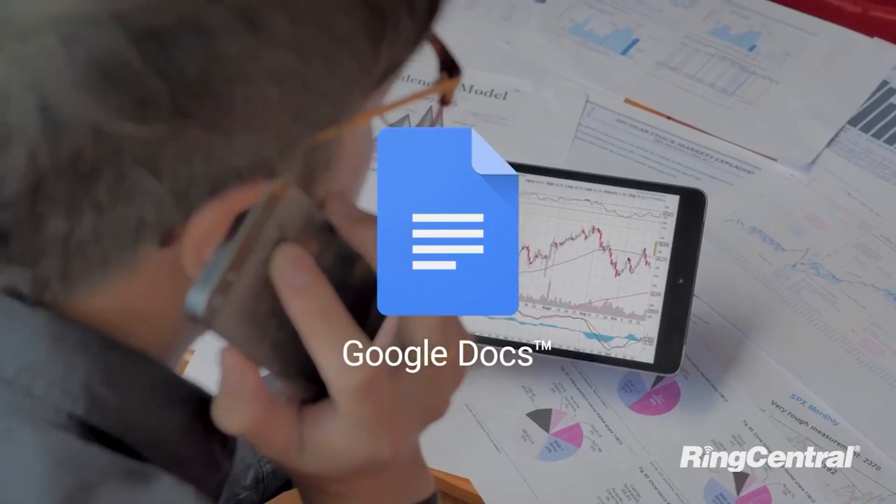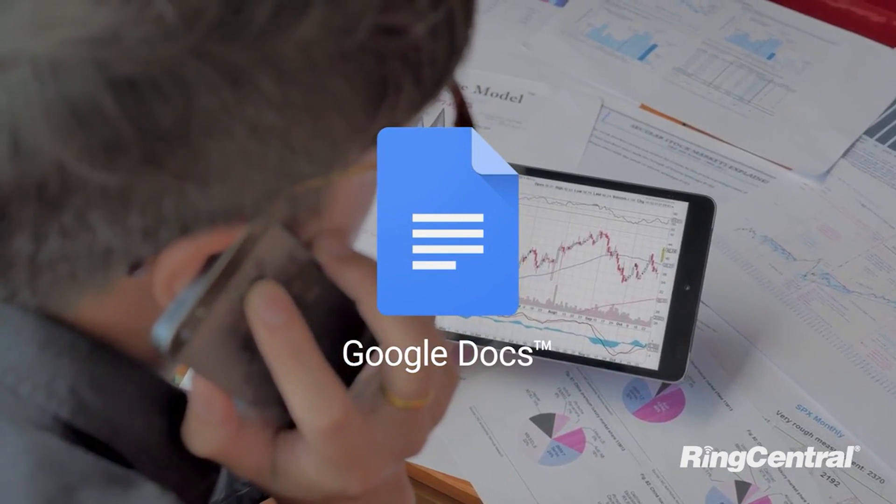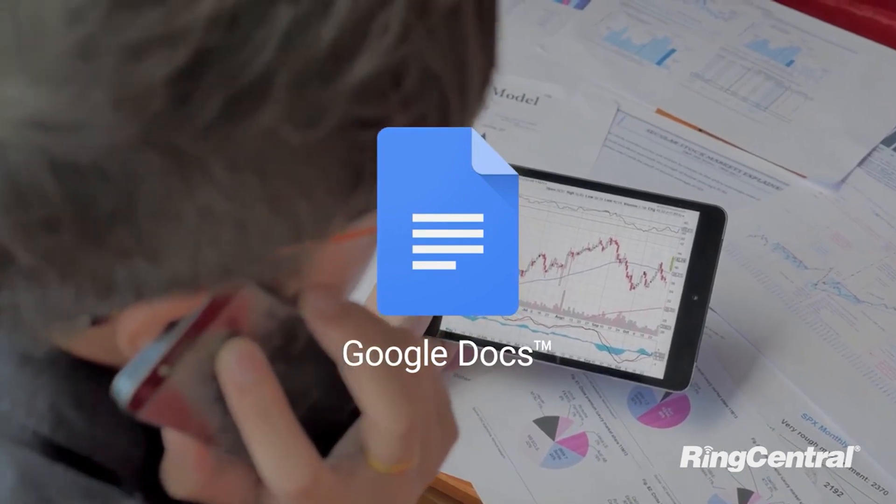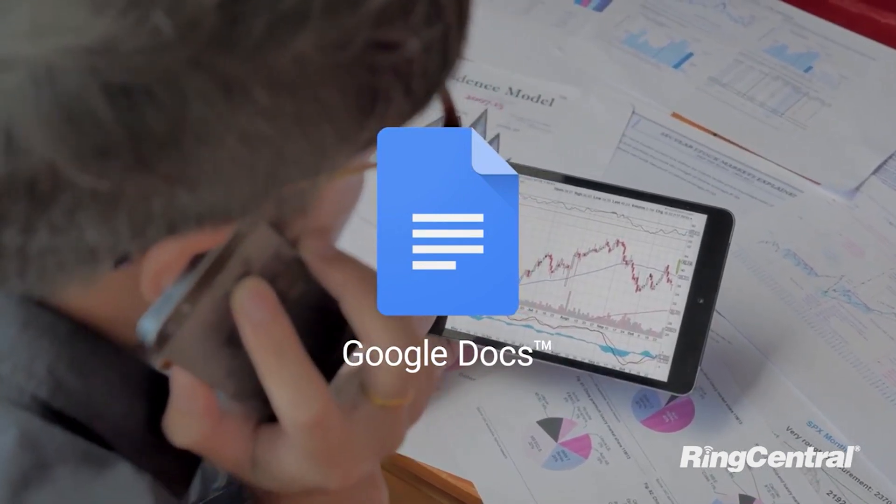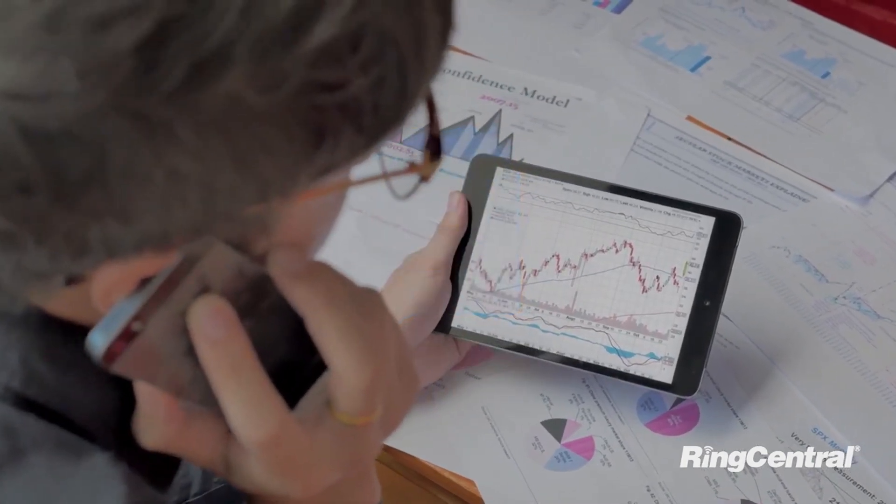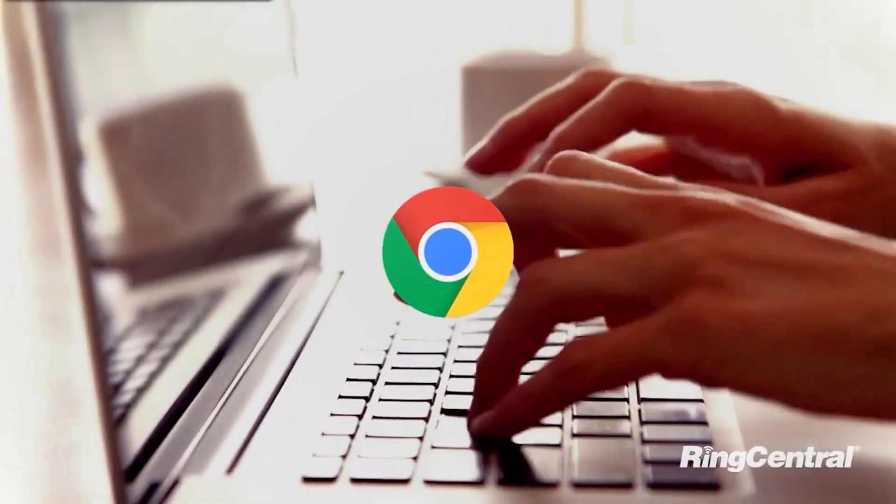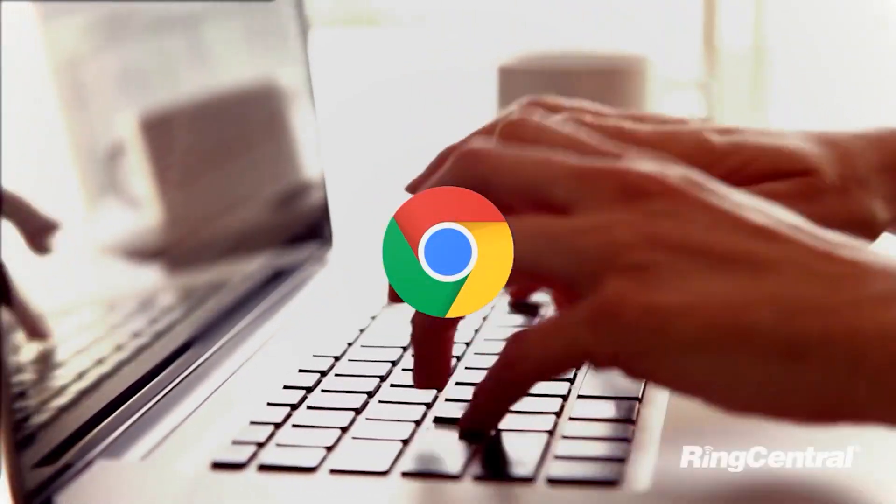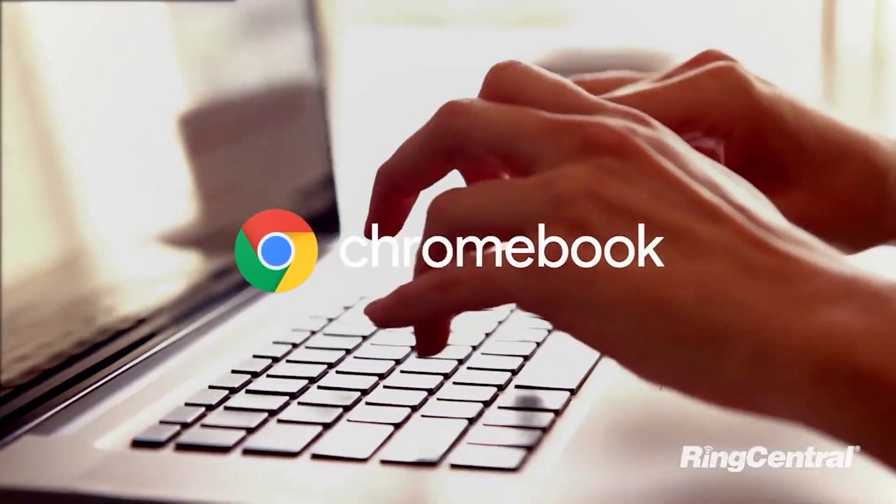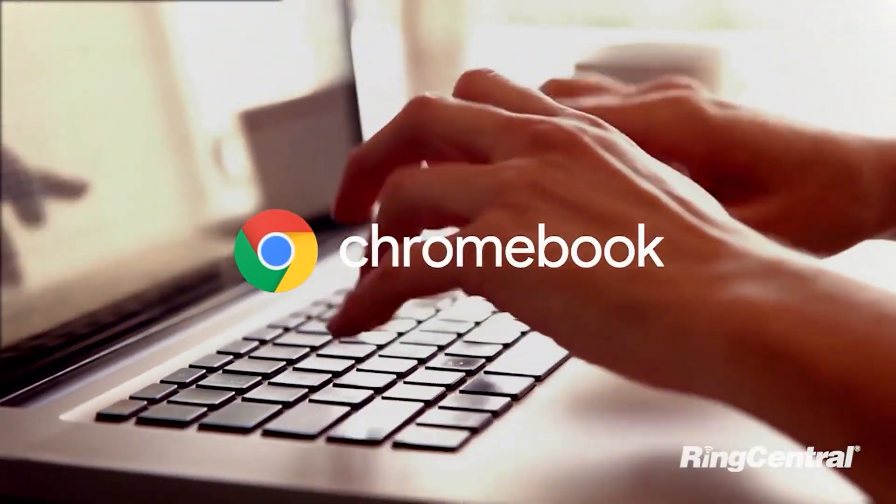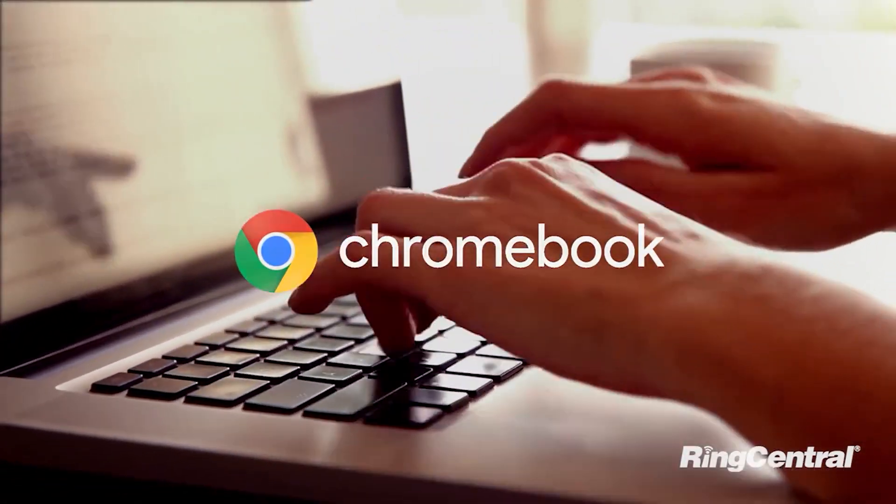The RingCentral fax plugin empowers you to send faxes right from your Google Docs. RingCentral for Google works with Chrome OS and fully supports use on Chromebooks.